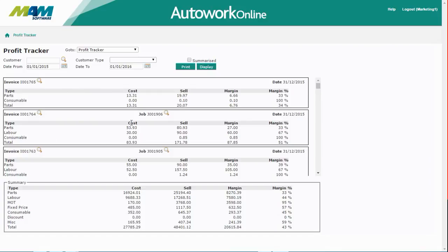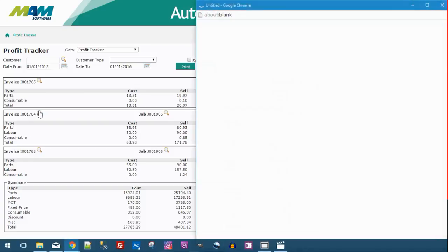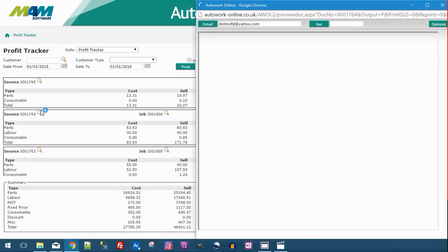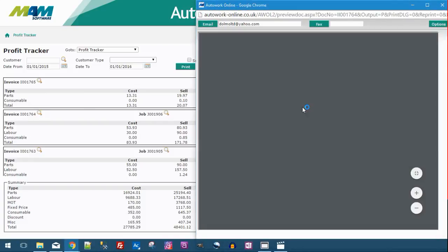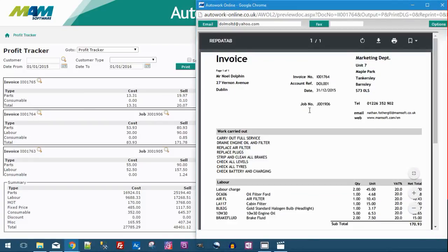For each line the cost, selling price, margin and margin percentage are shown. If you click the magnifying glass icon against a particular document you'll be able to see the full document.